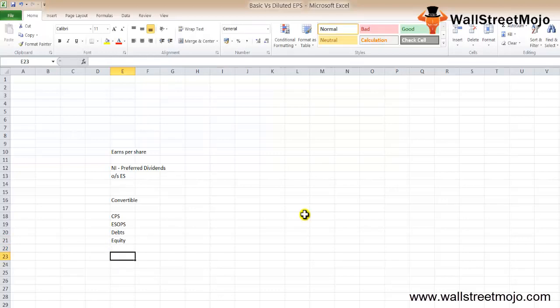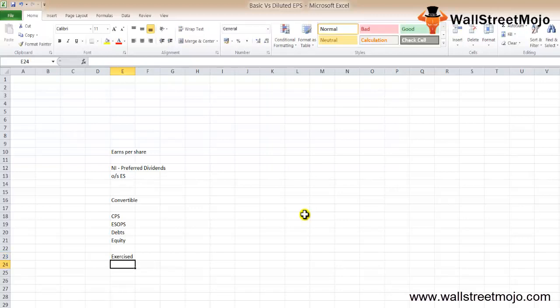In layman's terms, the basic difference between basic EPS and diluted EPS is that for diluted EPS, it is assumed that all convertible securities will be exercised. In this tutorial, we will go through each metric and make a comparative analysis between them.